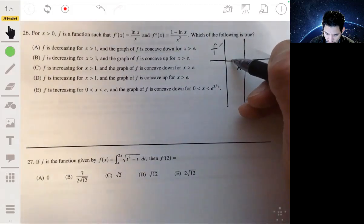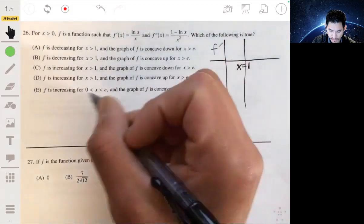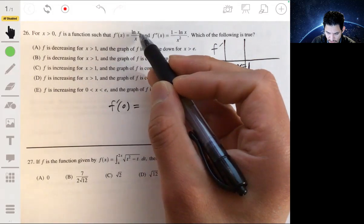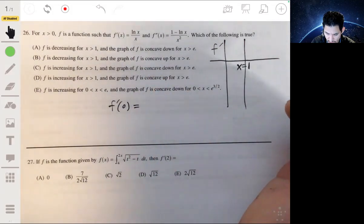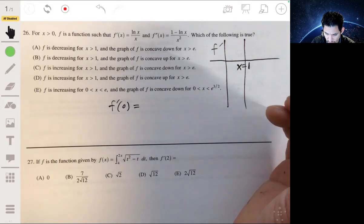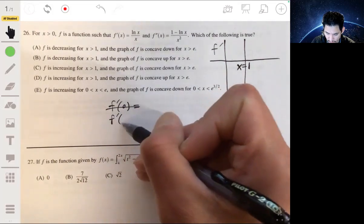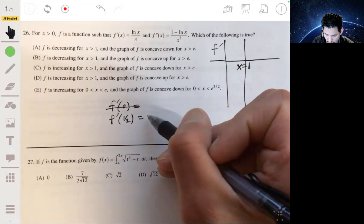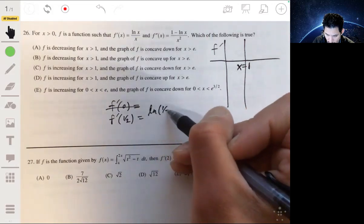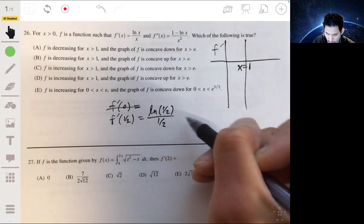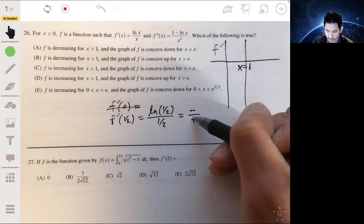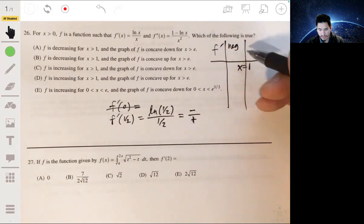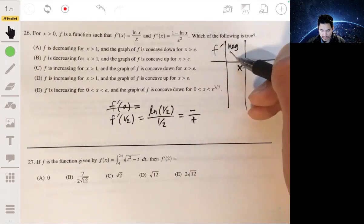Let's take f prime of one-half: that's the natural log of one-half over one-half, and this will be a negative over positive, so that means the derivative is negative here. So that tells you that the function is decreasing.